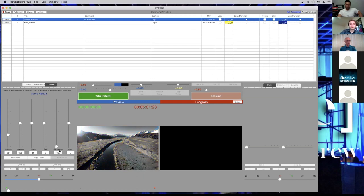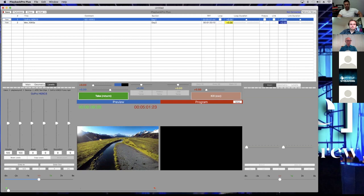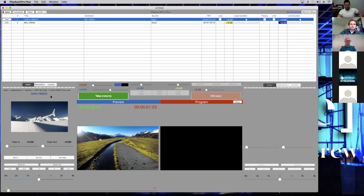Saturation controls your colors — your primary colors. You can add a bunch of colors or take them all away using the RGBY color spectrum to change all those colors. And again, you can reset, copy, and paste those settings to another file. That's pretty much everything you need to know for the clip settings.